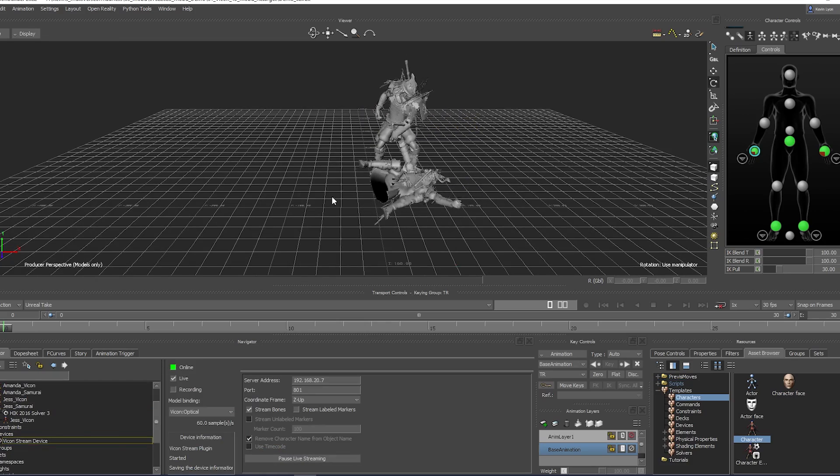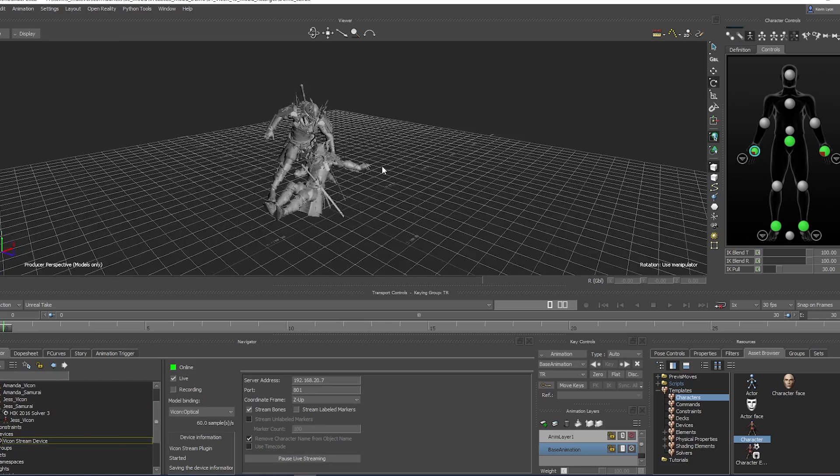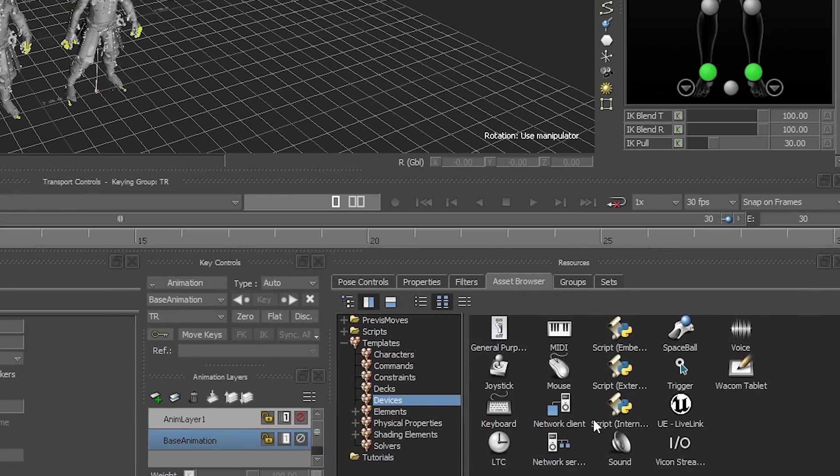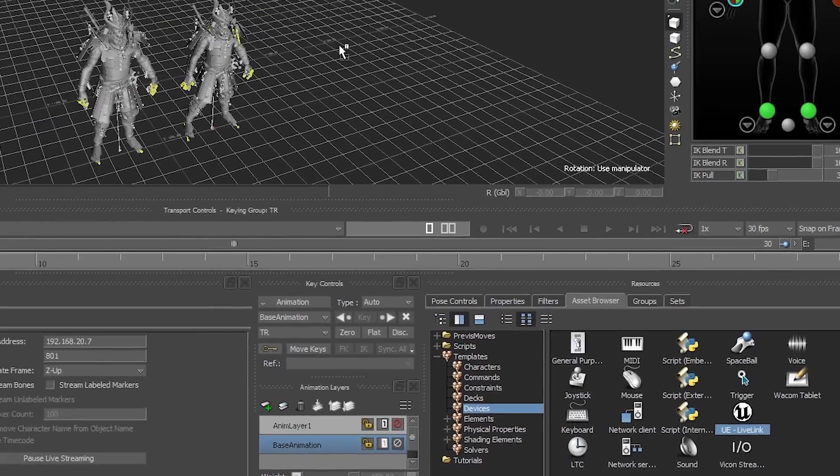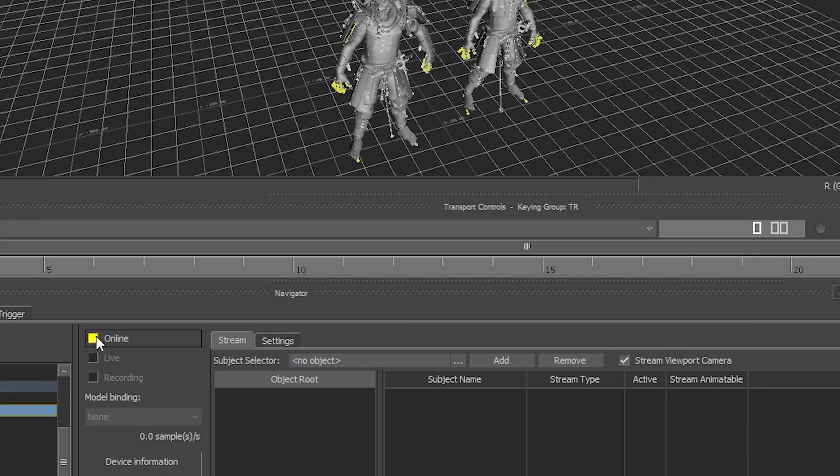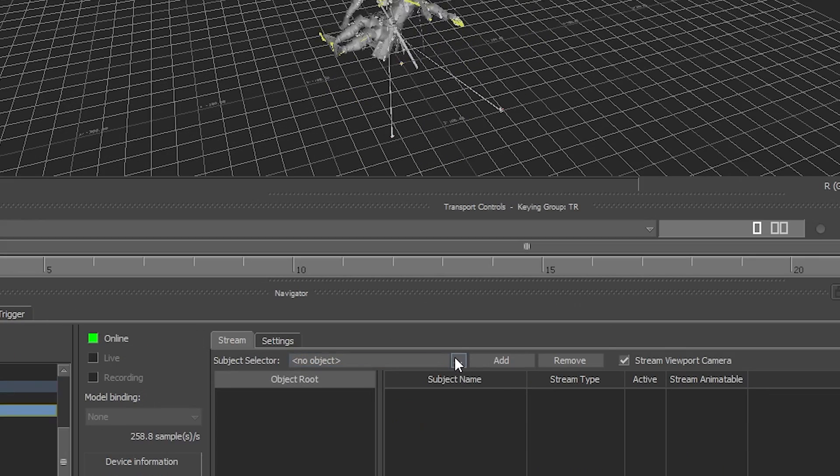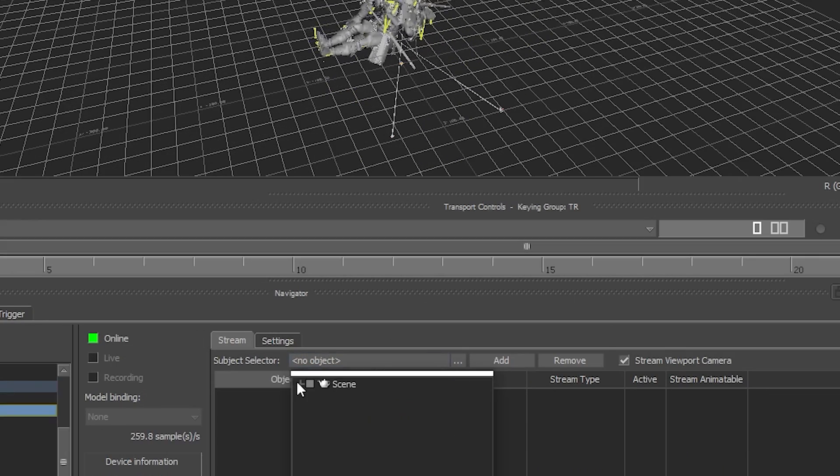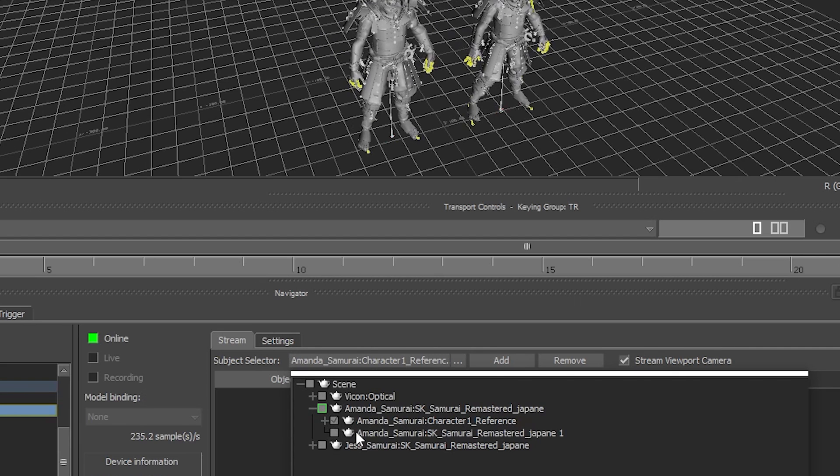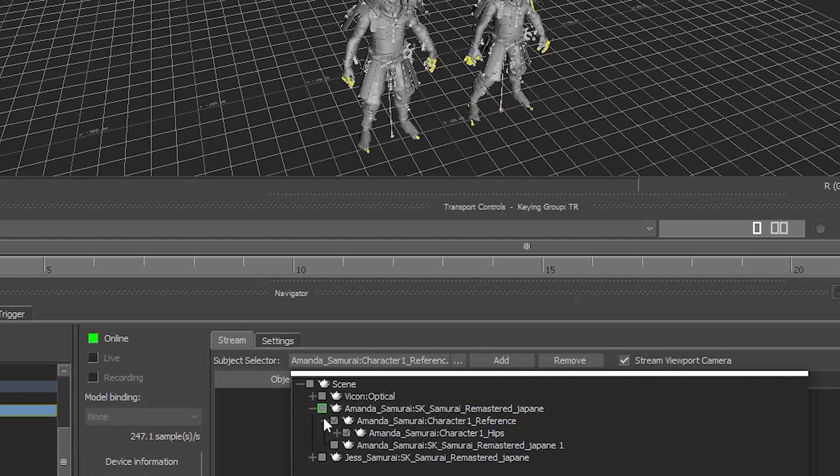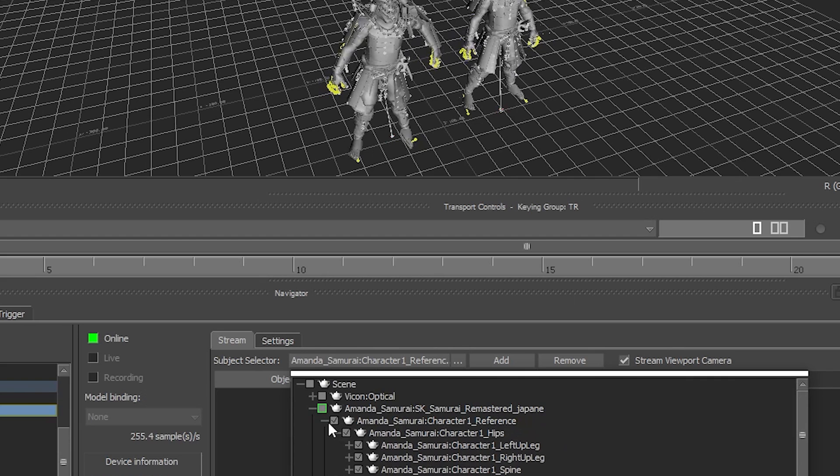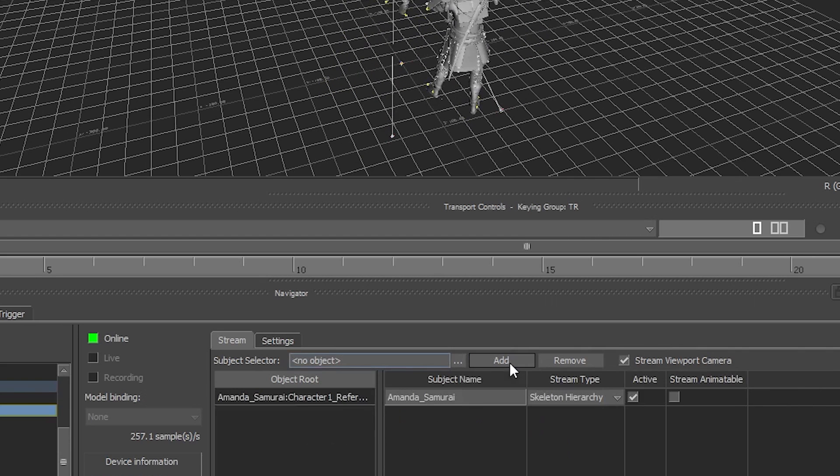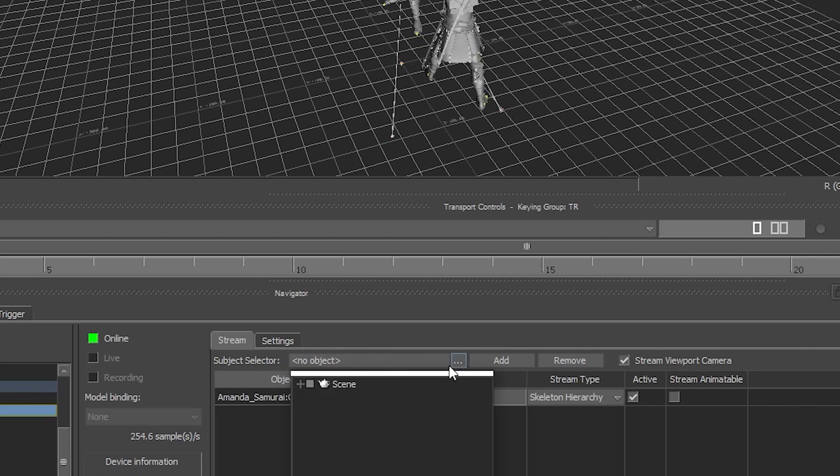Now I will set up the stream into Unreal Engine. Go to Asset browser, Devices, and select UE Live Link plugin. Drag into the scene. Set to Online. Under Subject selector, select the root joint of the character's skeletal hierarchy. For Amanda Samurai, this joint is character 1. Add to Reference. Repeat for additional characters.